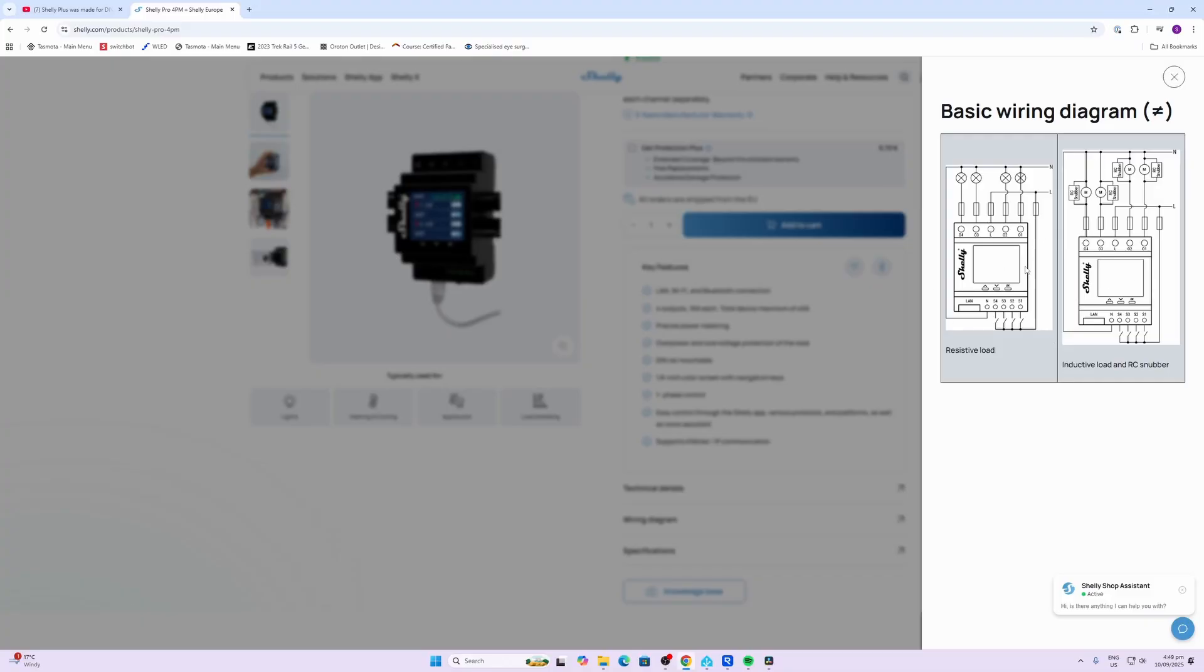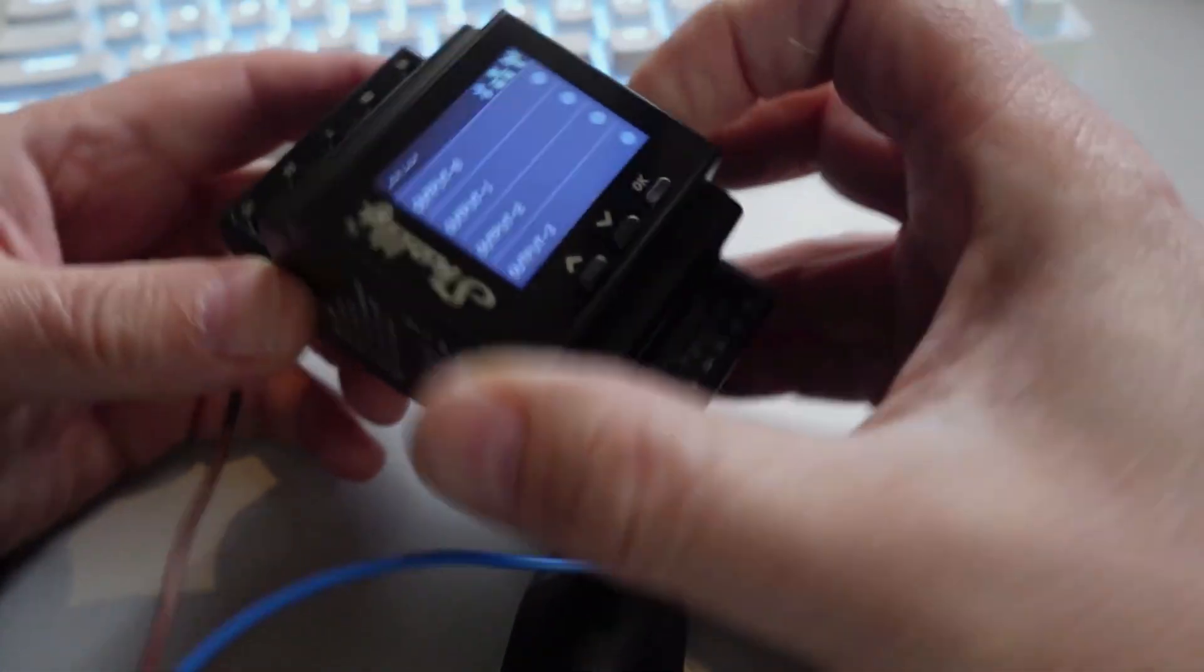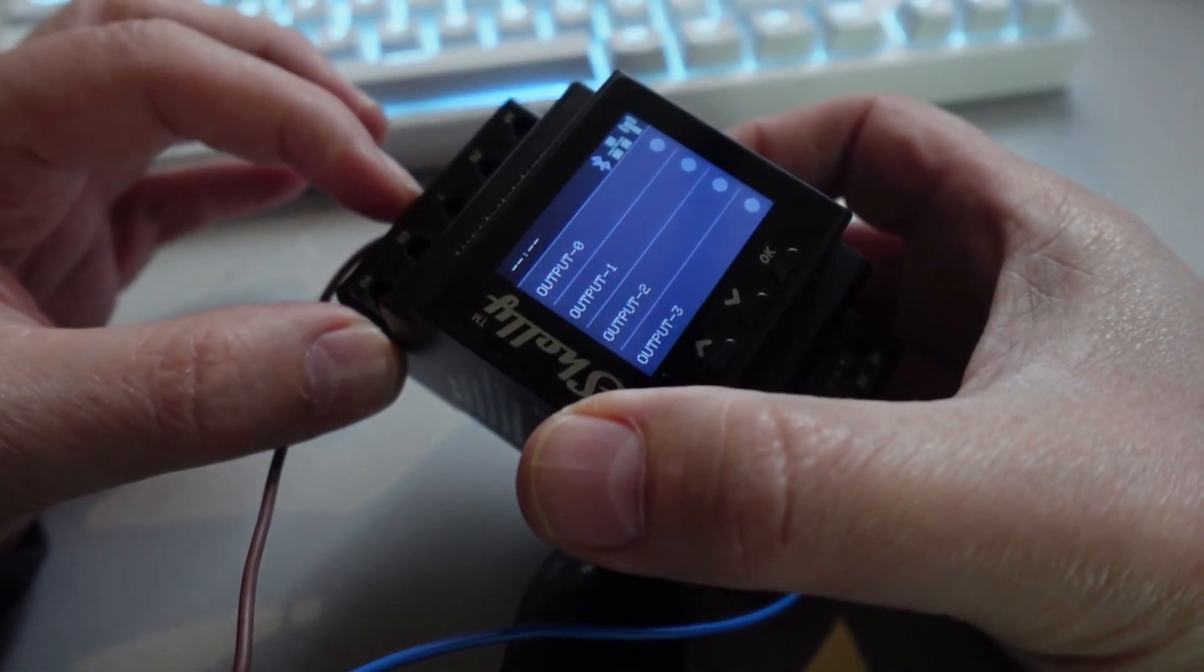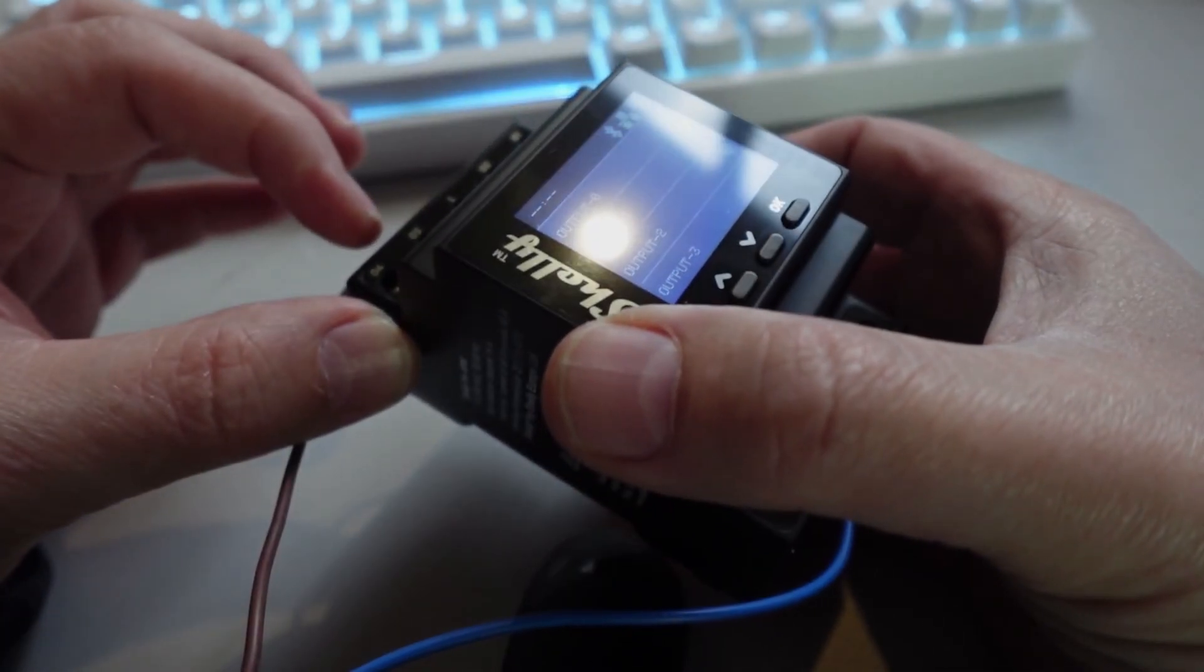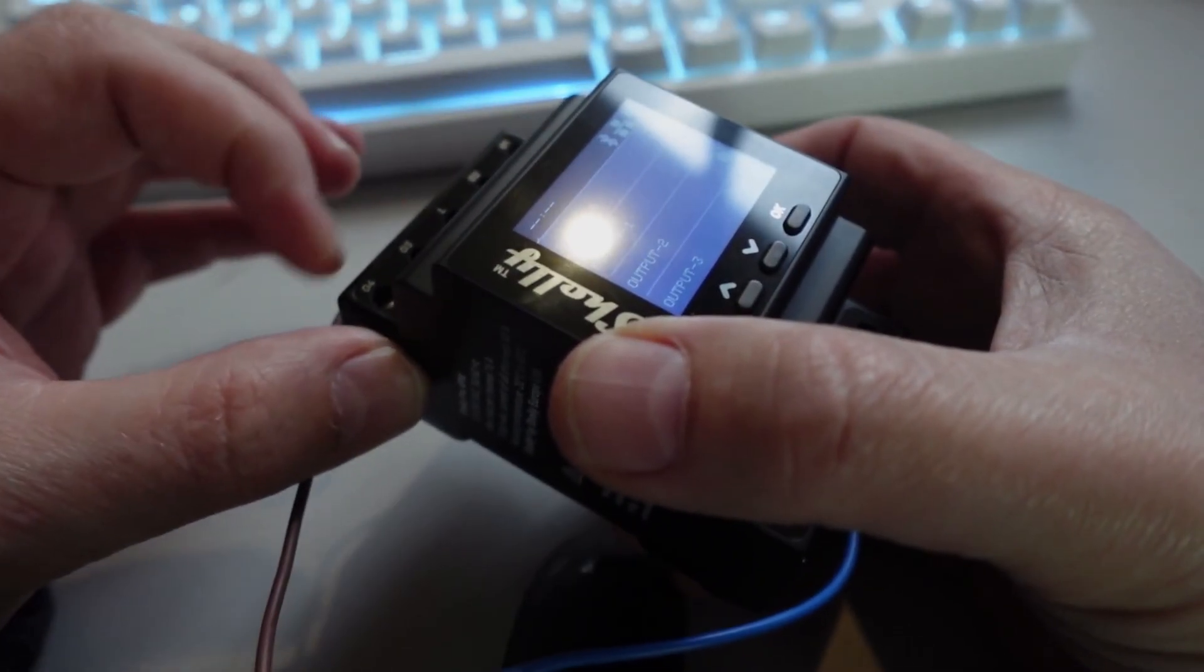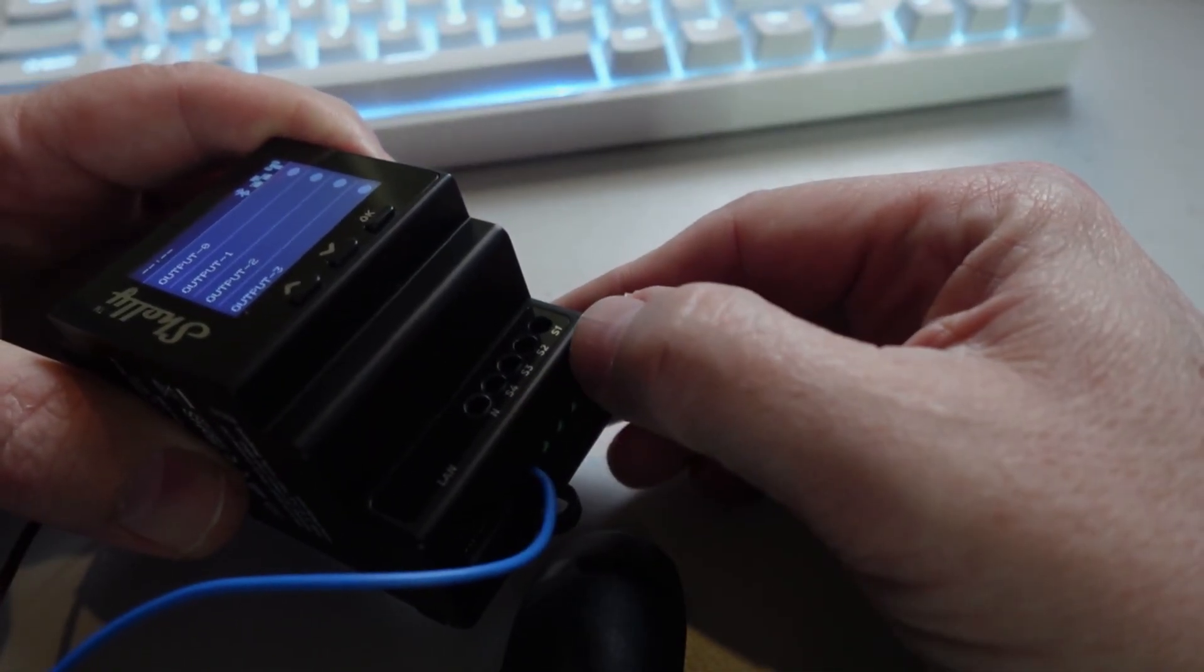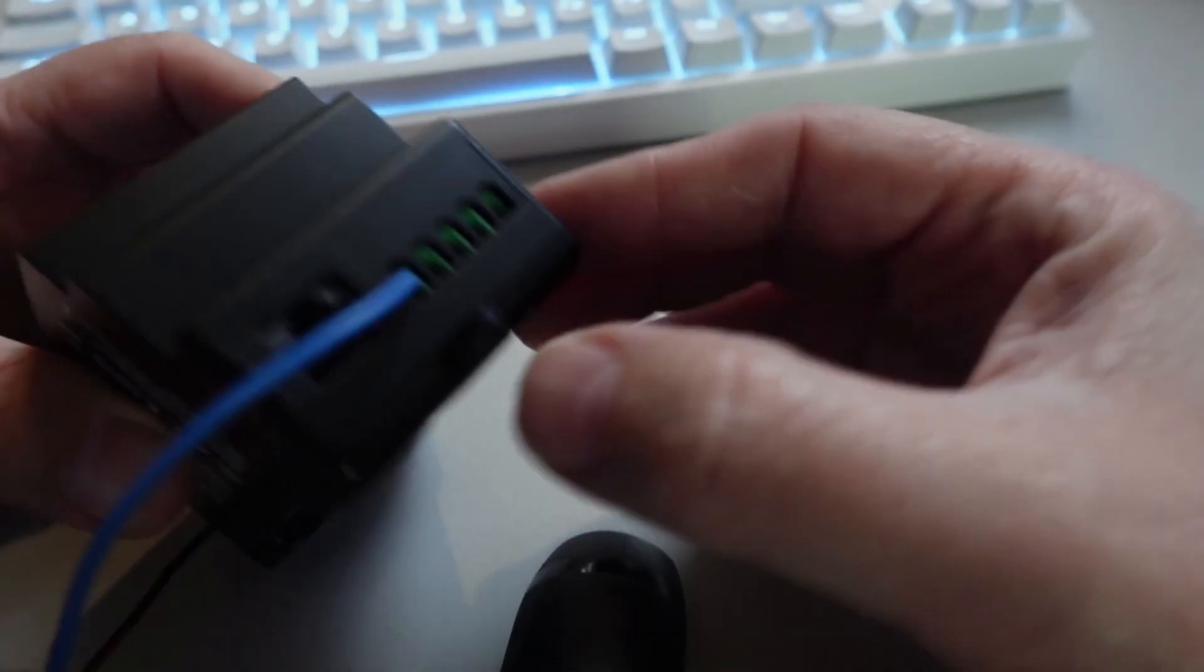Having a close look at this device, on the top of the device we have our live coming in and then we have outputs one, two, three and four. On the underside over here we have the neutral and then we have switches one through to four and we have our LAN connection over there.